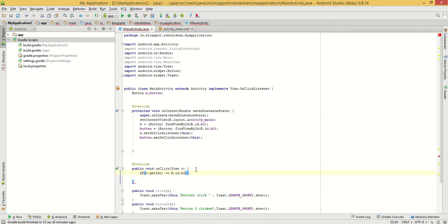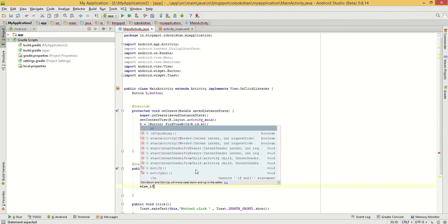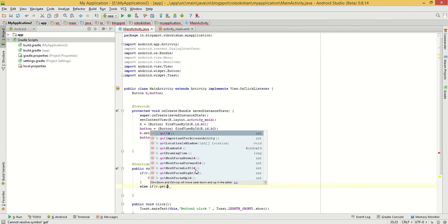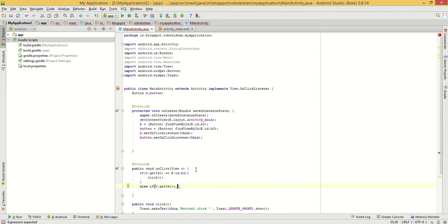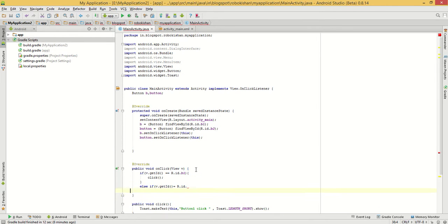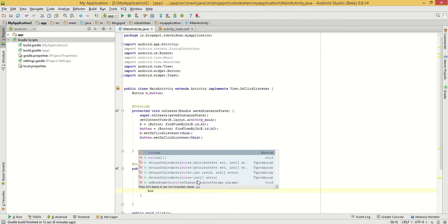Whenever Button 1 is clicked we do its action, and else if v.getId() equals to R.id — sorry, wrong parameter — then what will we do, we will call the Button 2 function.